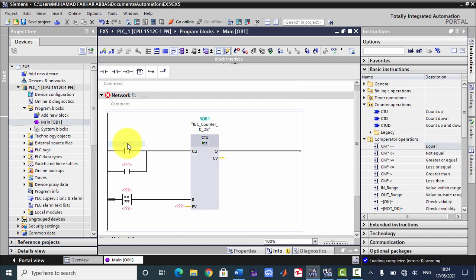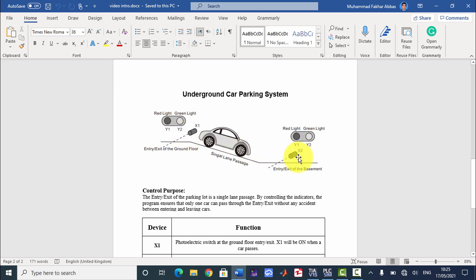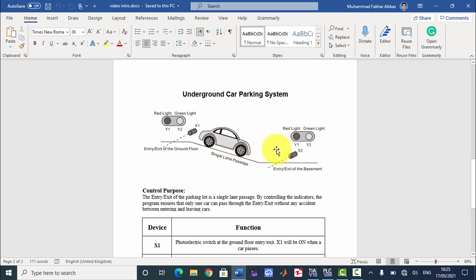This will be our first input and this will be our second input. This is our X1 and this is our X2 sensor. When any car wants to enter from the ground floor to the basement, it will first face the X1 sensor — X1 will be ON. When any car wants to go from the basement to the ground, it will face the X2 sensor, which will turn ON. When X1 or X2 is ON, the red light should be ON, indicating a car is between the two sensors.